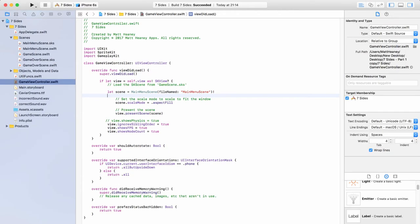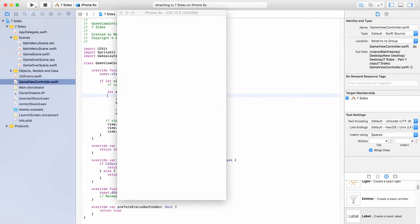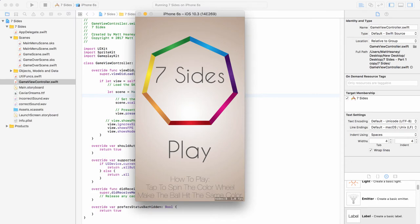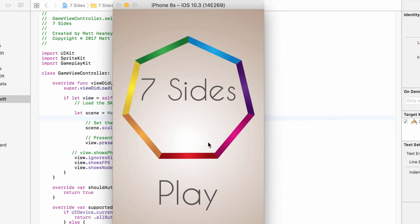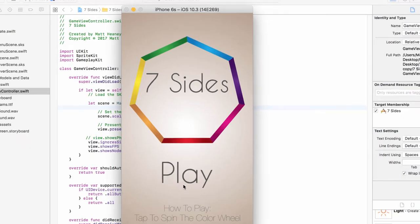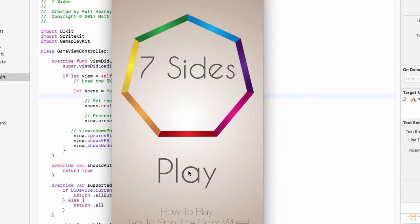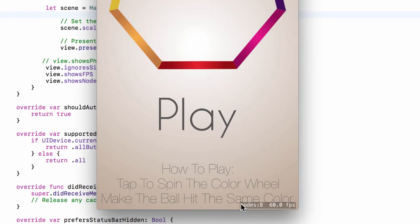Hit run and now as soon as we open our game we're taken into our main menu — with background, logo, game title, play button, and the how-to-play instructions, which are slightly covered by the node count and frames per second labels. Don't worry — we'll hide those in just a few moments. If any objects are slightly off screen, move them closer to the middle or reduce their size.